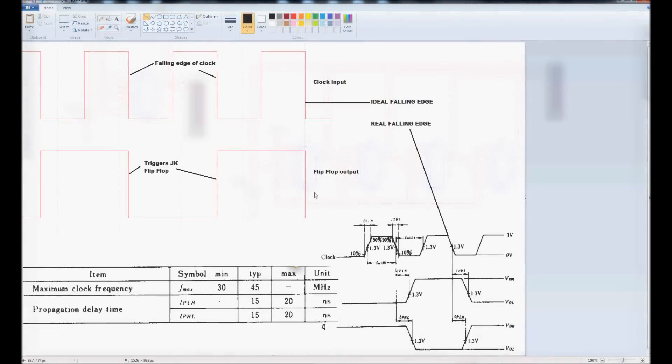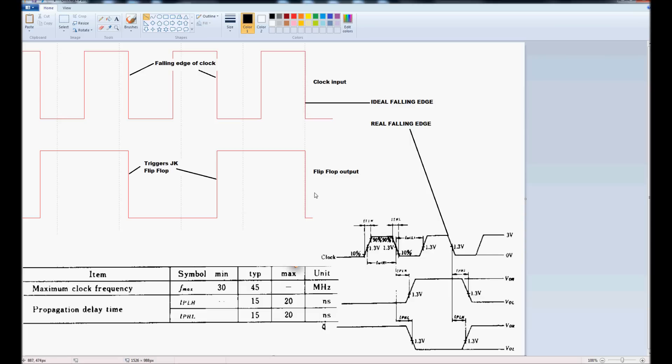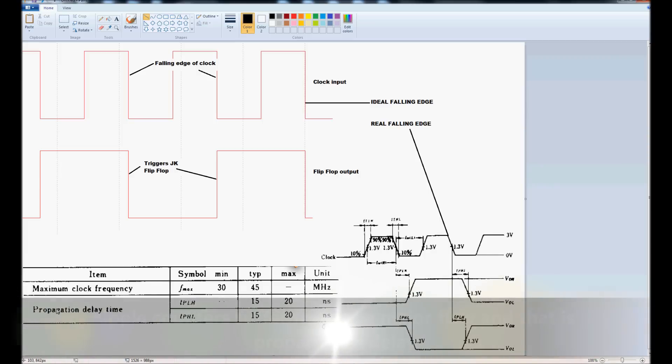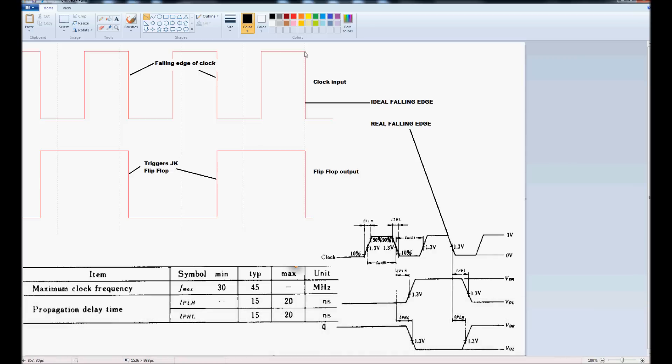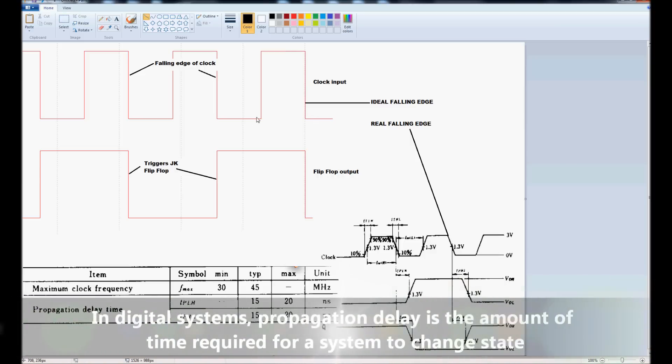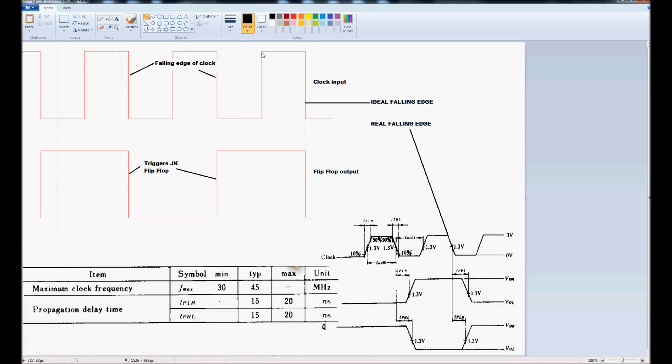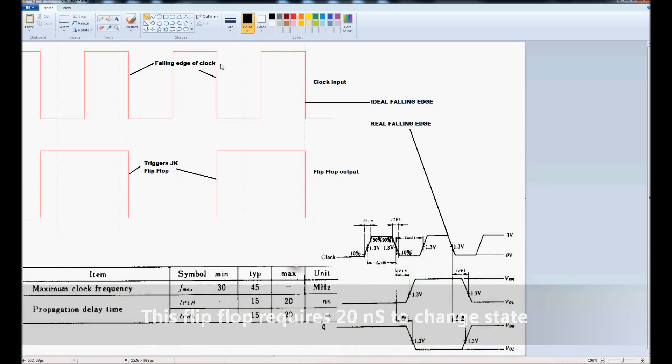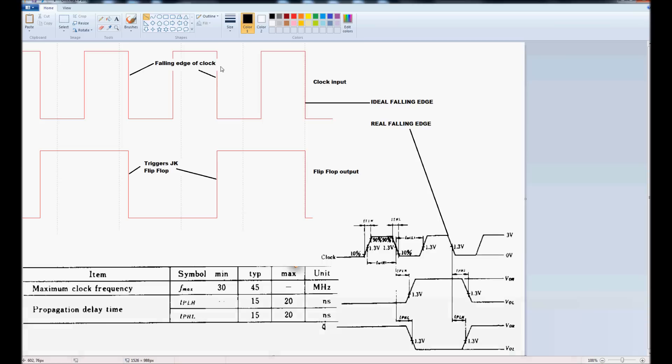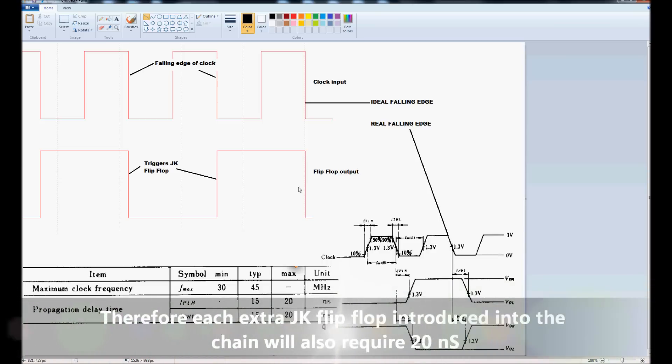In this final slide, we see the major problem with the ripple counter, and the major problem you're going to encounter with this type of counter is something called propagation delay time. Now, the simulation shows the ideal falling edge, where we get a straight vertical line from top to bottom, or from bottom to top. The straight vertical line indicates that no time has elapsed for the system to change state, or to switch, but in reality, no system is capable of switching in zero time.